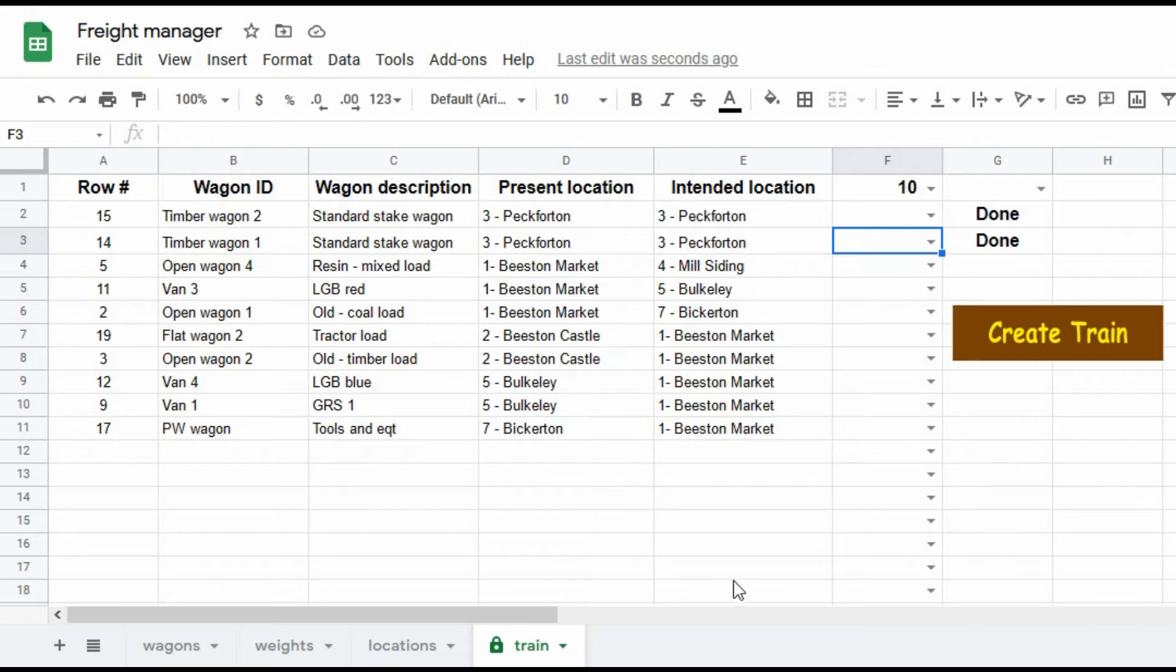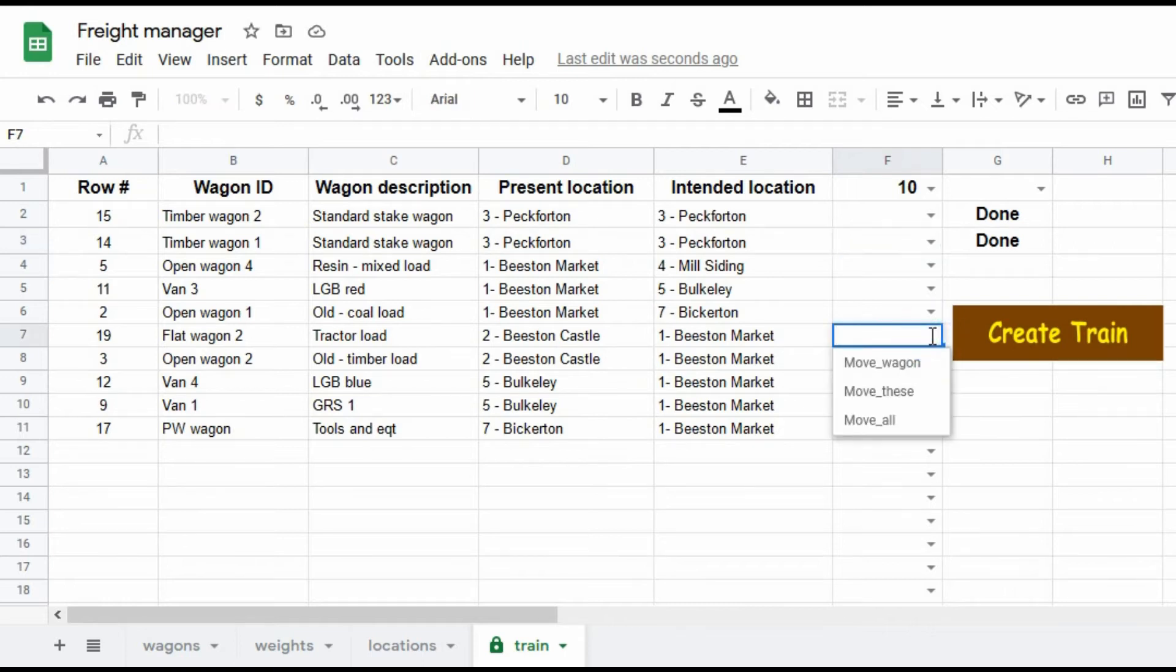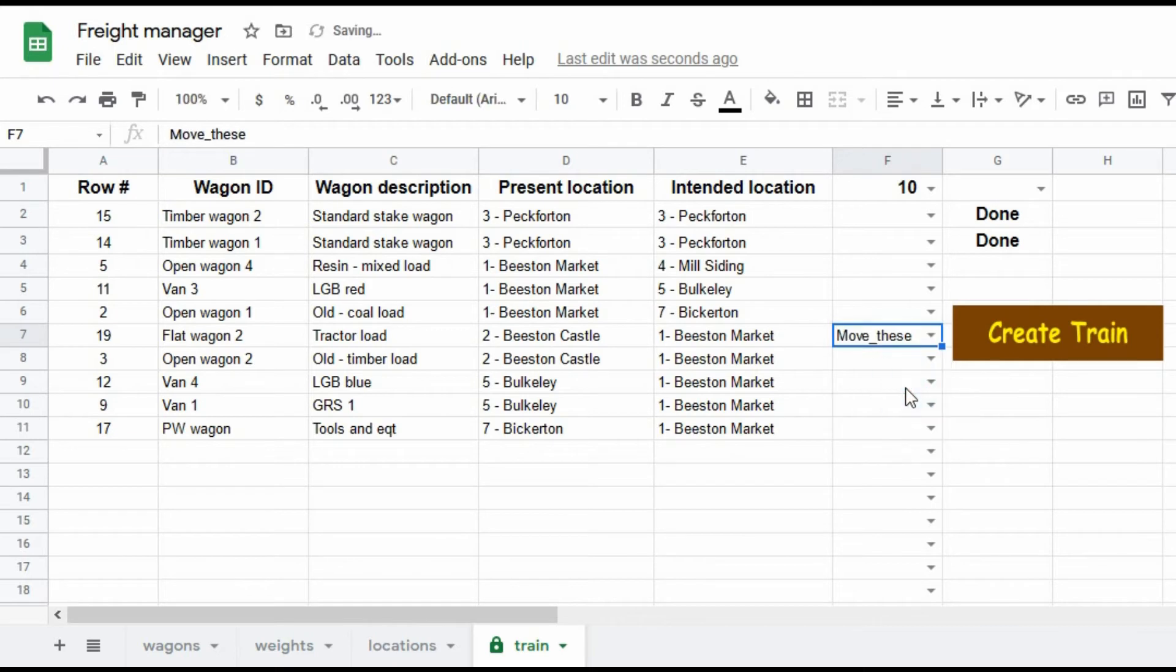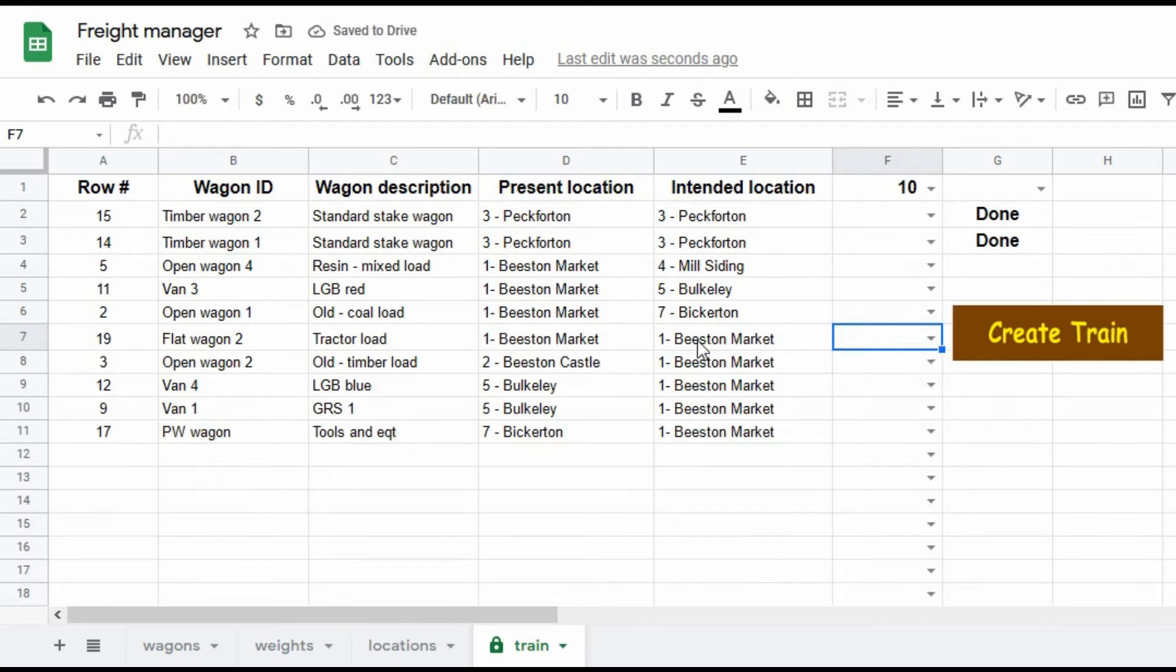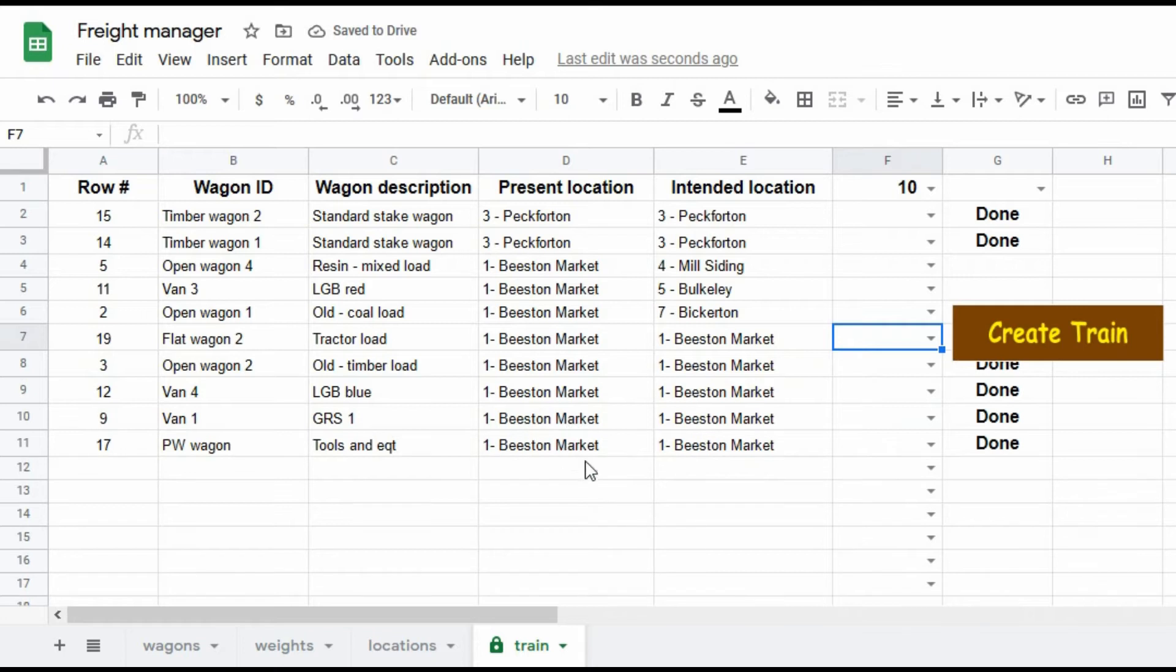That's a bit tedious having to do that one by one. So let's assume that I've gone round. I've now moved all these wagons from Beeston Castle to Beeston Market. So instead of selecting one at a time, I'll move all of those. So all of those that are intended to go to Beeston Market.